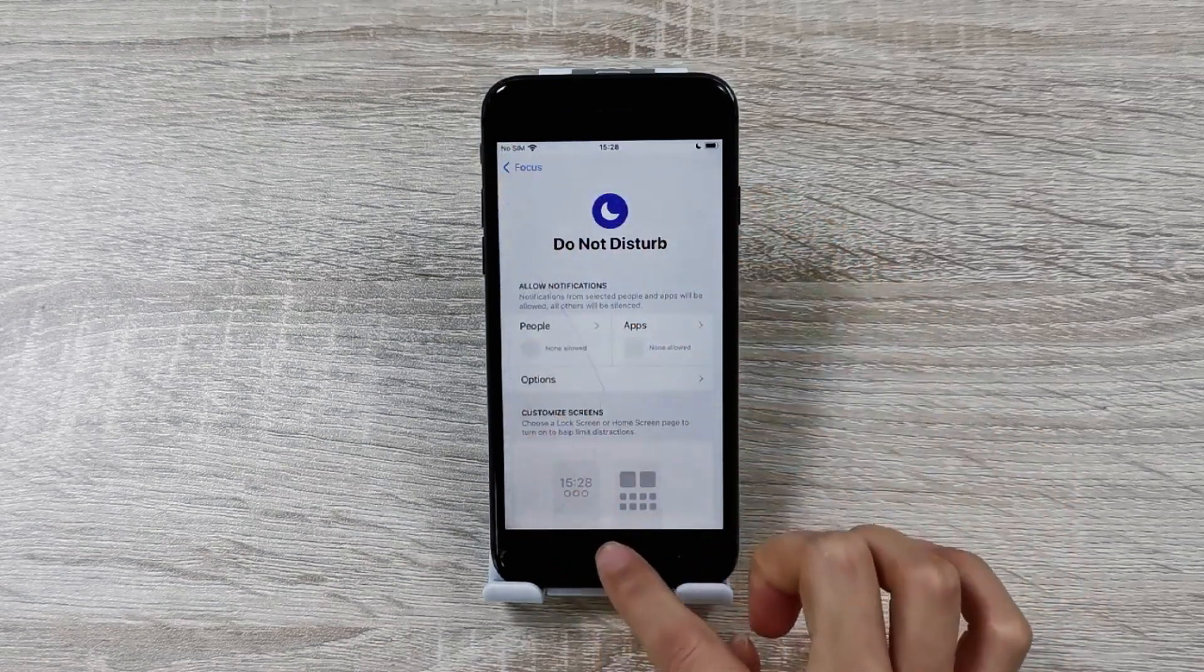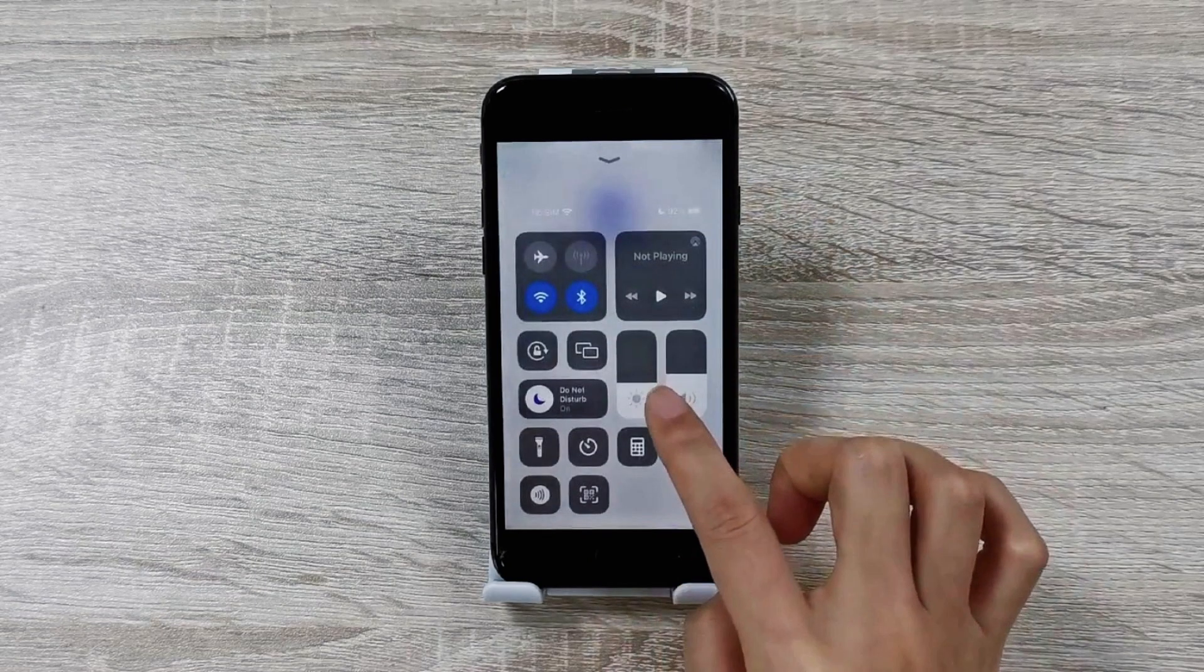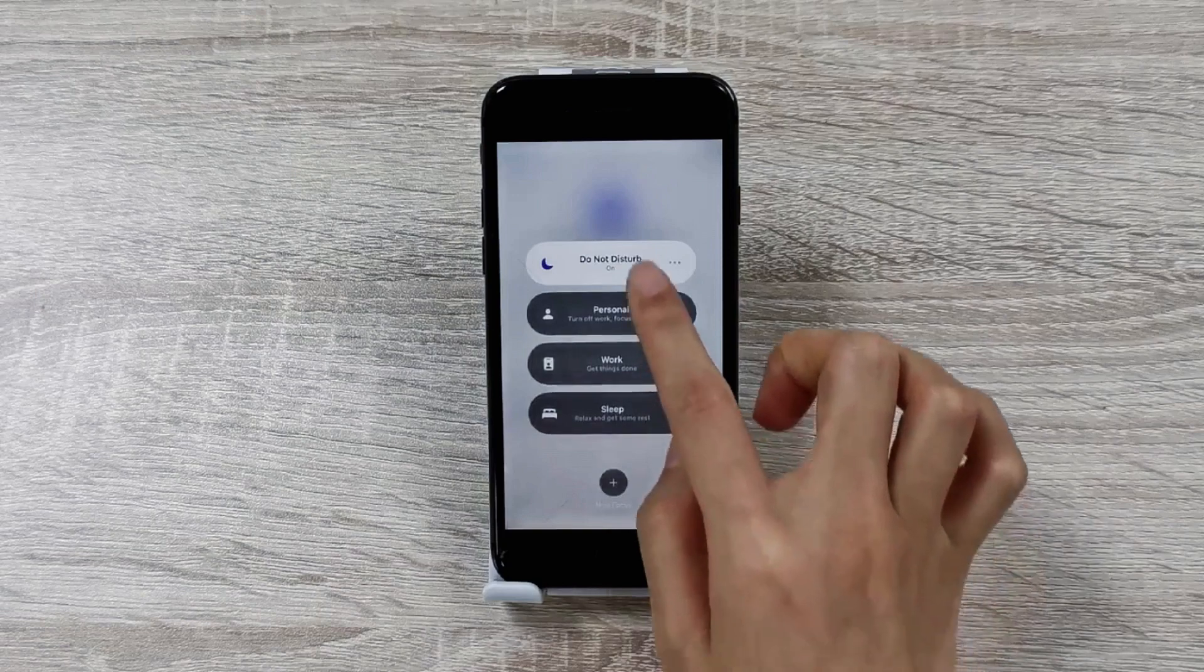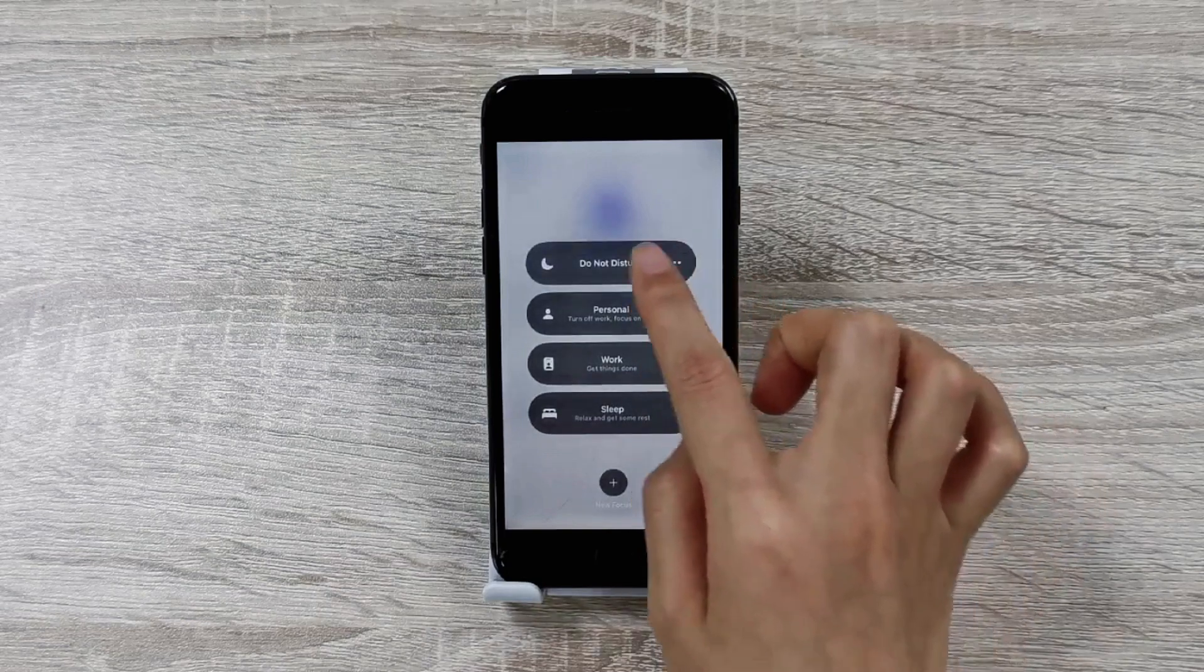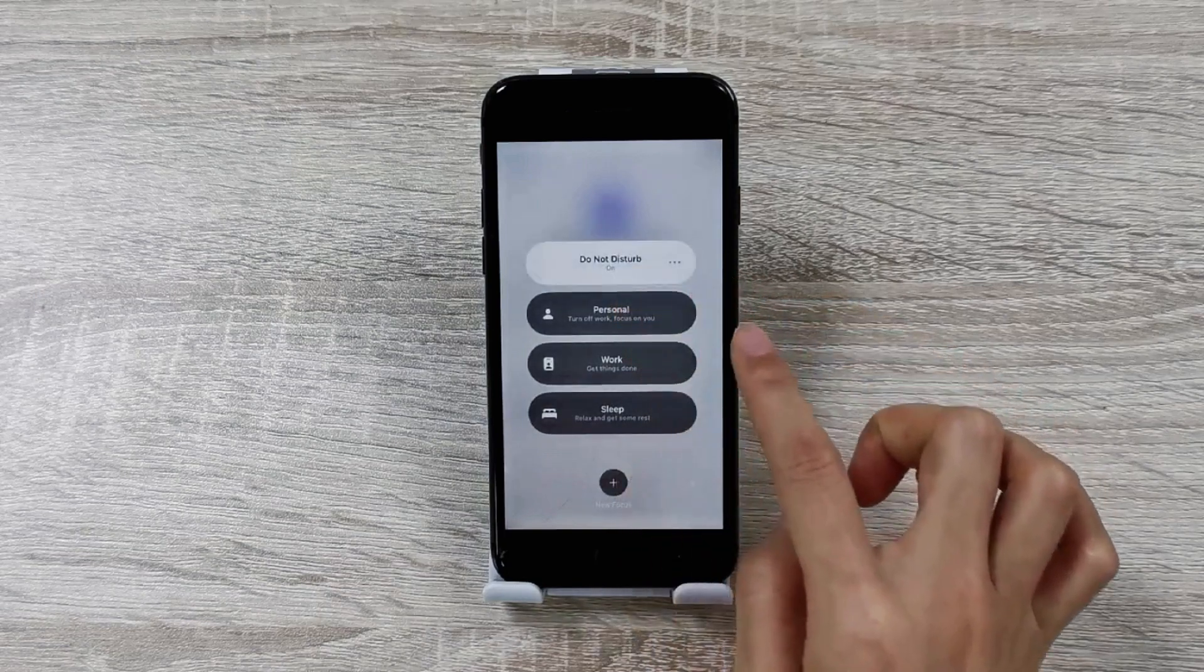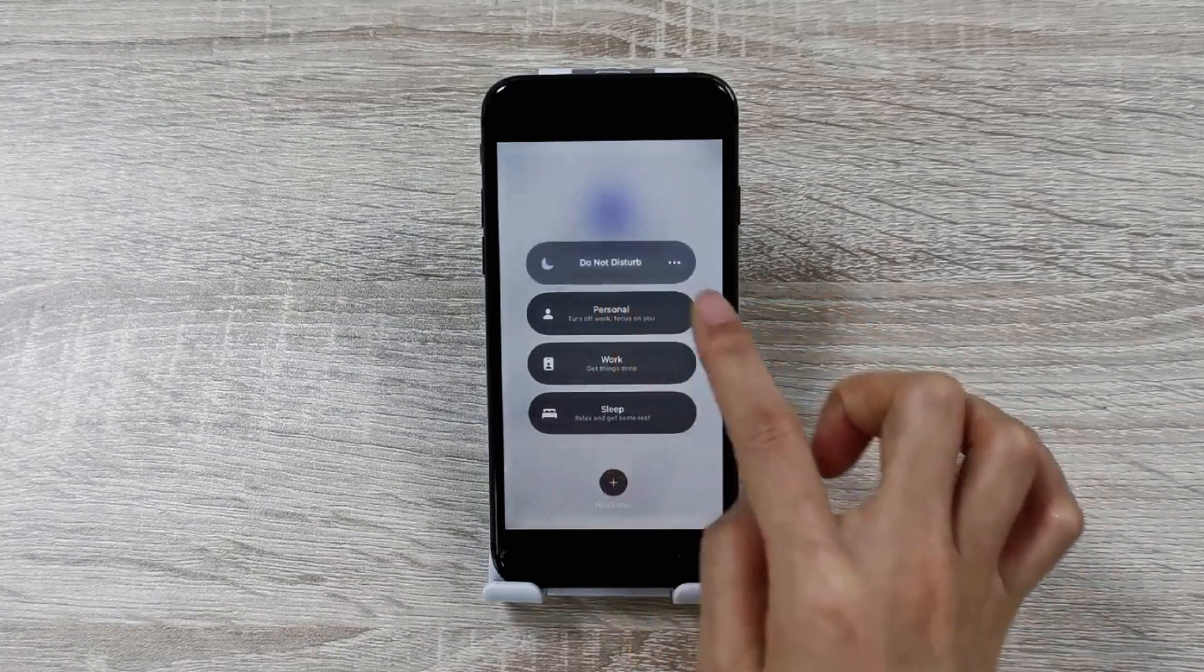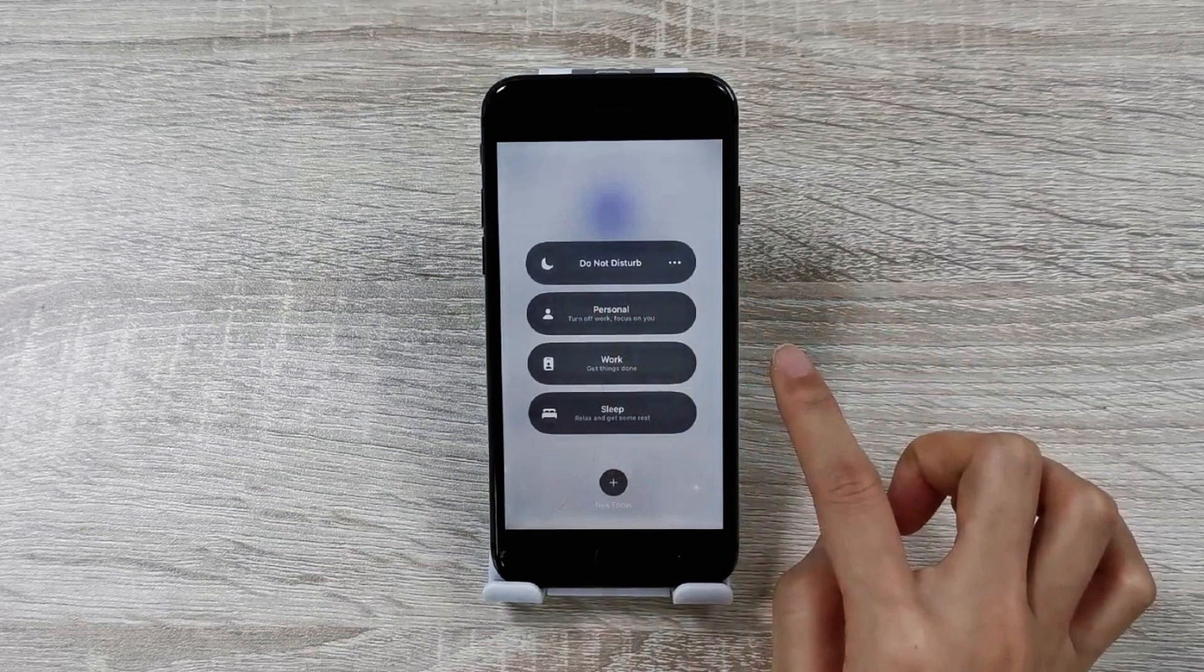To turn on Do Not Disturb from Control Center, open Control Center on your iPhone. Touch and hold Focus, then tap Do Not Disturb to disable the feature. If it is off, you can turn it on and off again to refresh it.